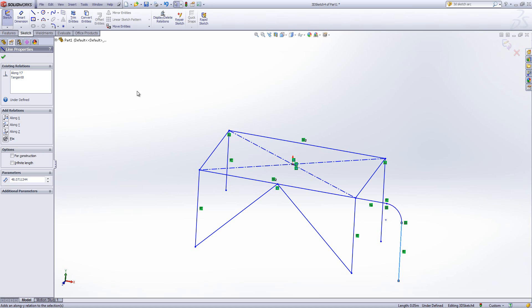Some things we don't have in 3D sketching: offset entities, mirror entities, and any of the sketch patterns, unfortunately they're not available in 3D sketching.